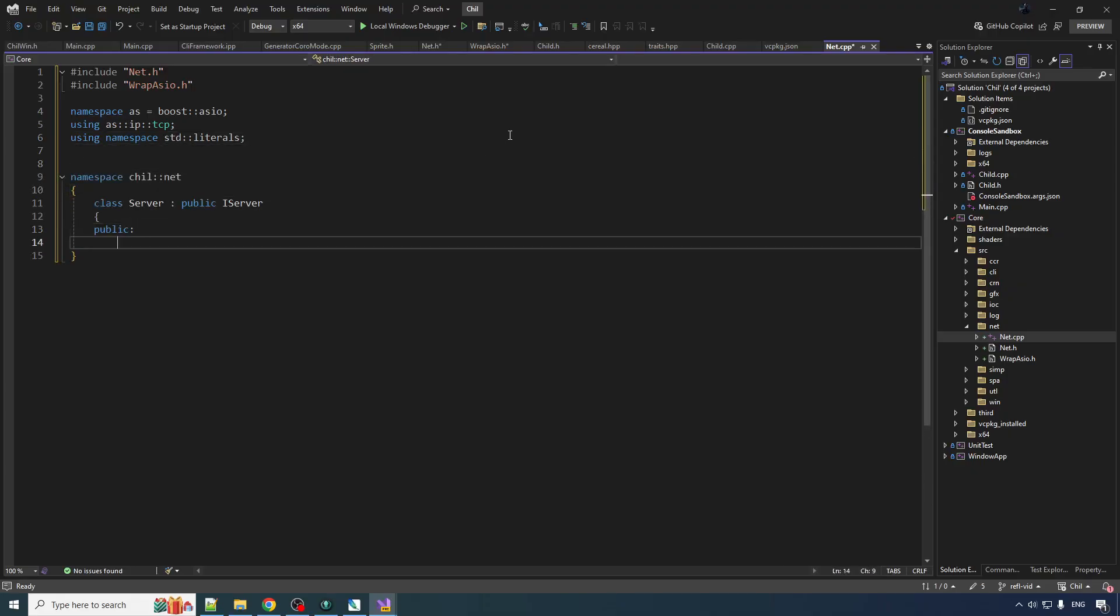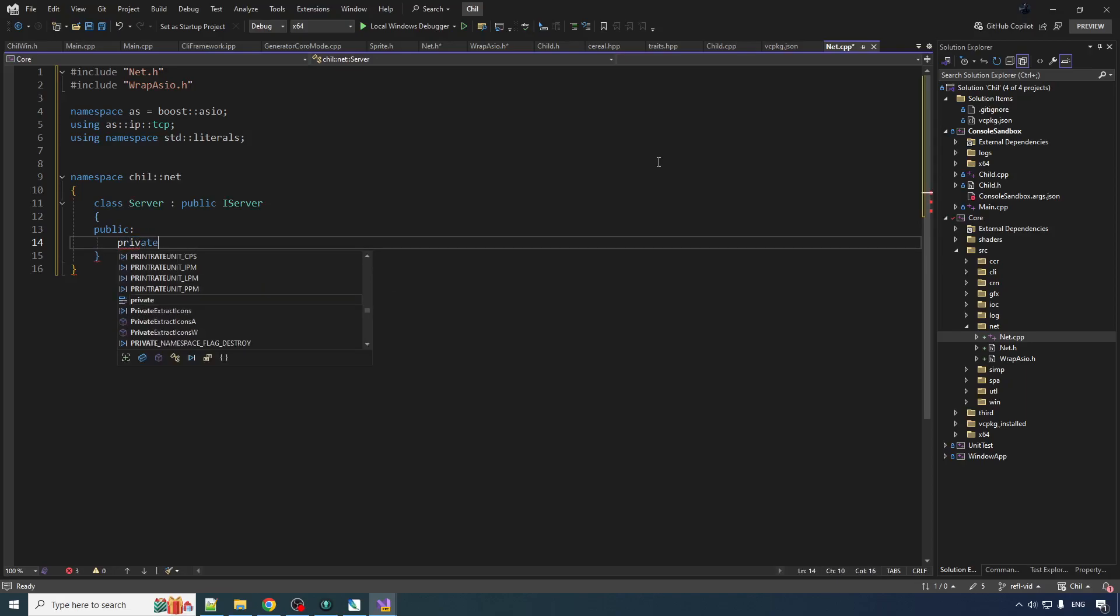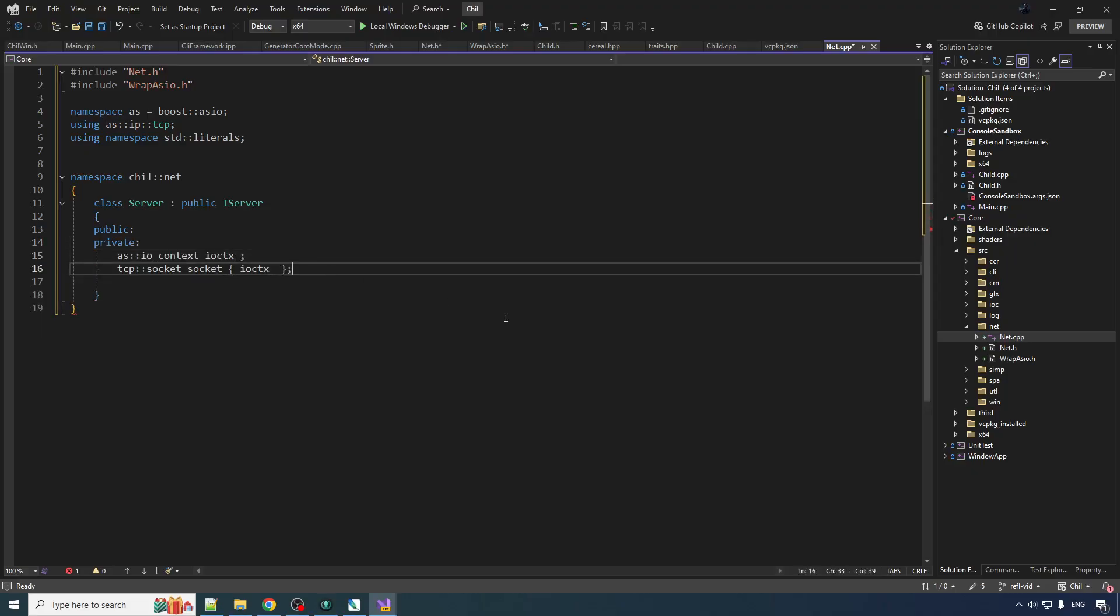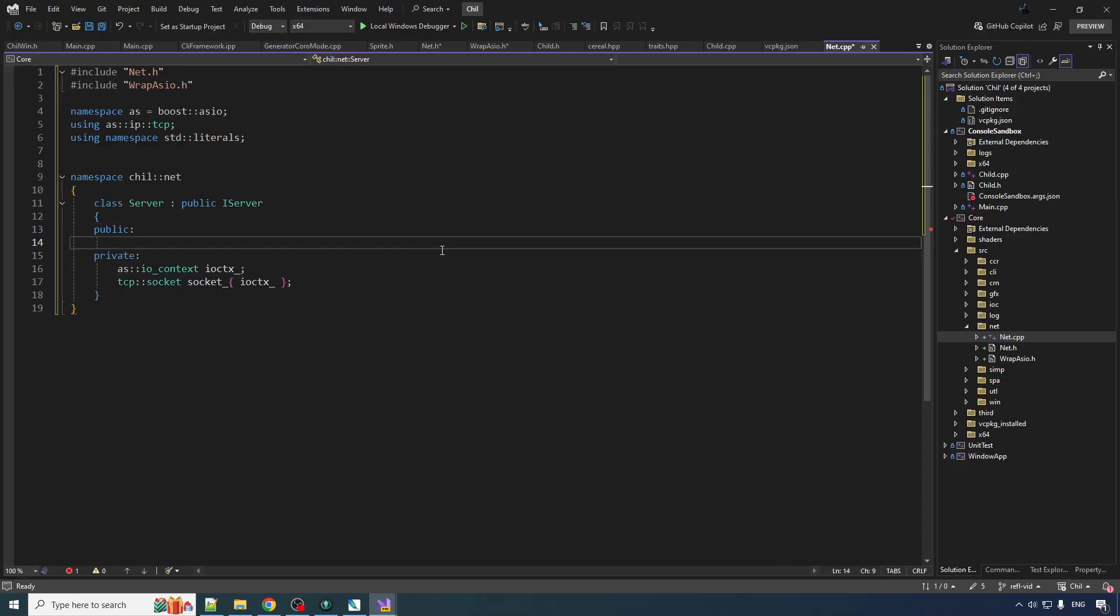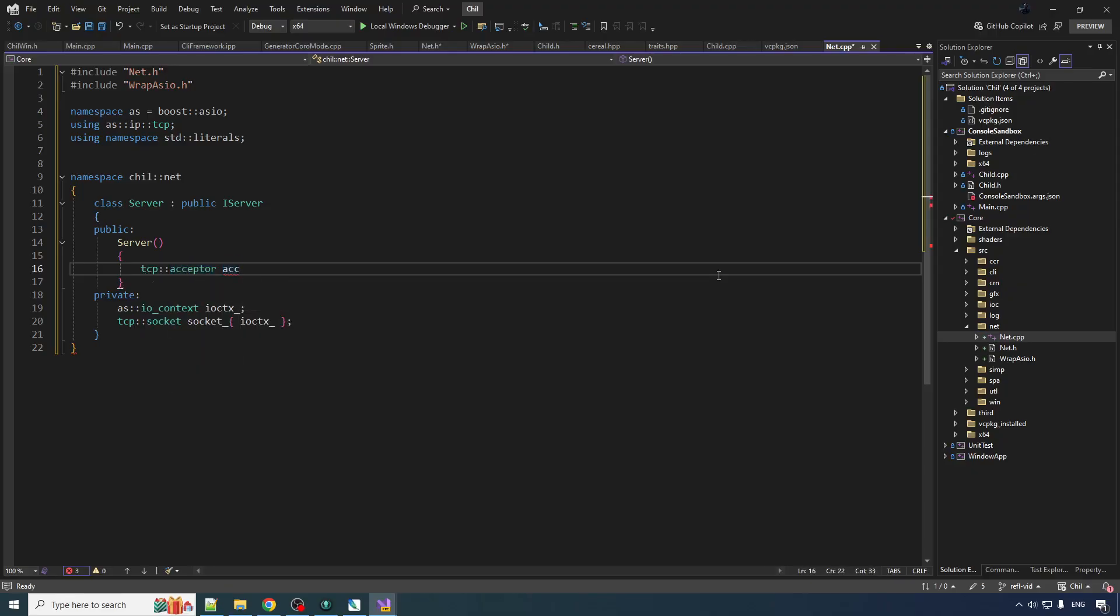So you start with your boy, the server. We really just want to make the constructor for this bad boy. Well, not just the constructor. We also need the private data. The stuff that makes it go brr. We really only need two bad boys here. You need the context and you need the socket. I did a bunch of videos on Asio. So if you're not familiar, you can check those out. Or not. Let's do it. Now for the server. So we can do TCP acceptor. We create an acceptor here.